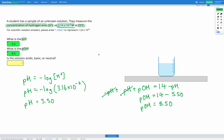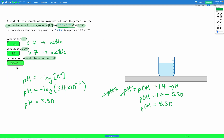Finally, we're asked: is the solution acidic, basic, or neutral? Since our pH is less than 7, that tells us it's acidic. Similarly, our pOH is greater than 7, which also tells us it's acidic. So the solution is acidic.